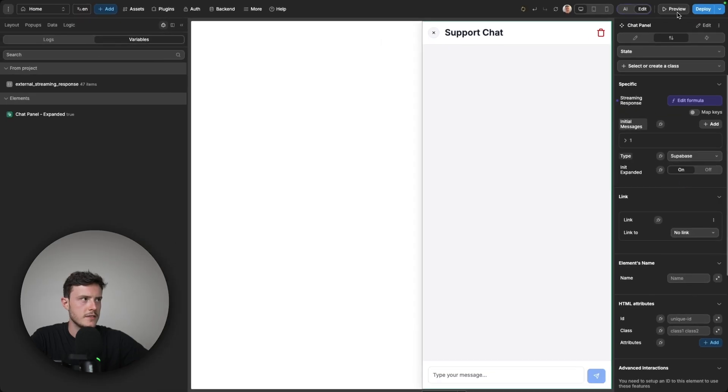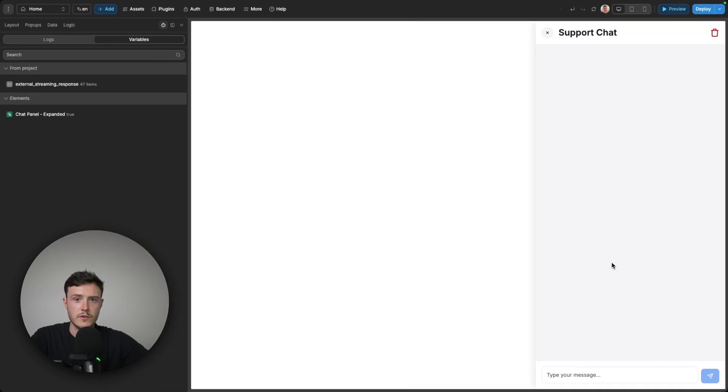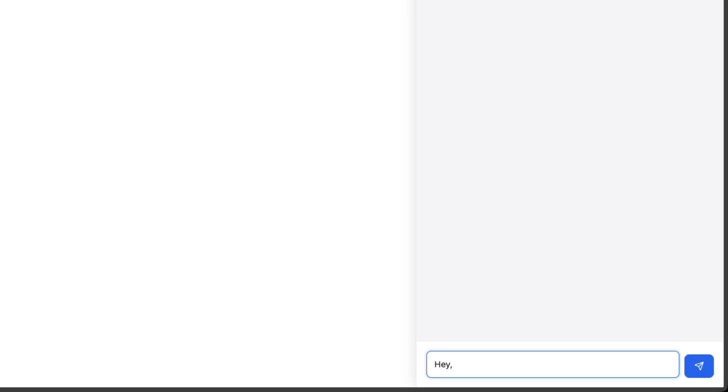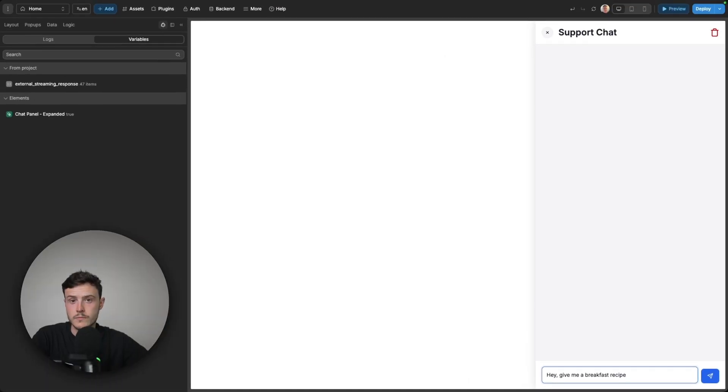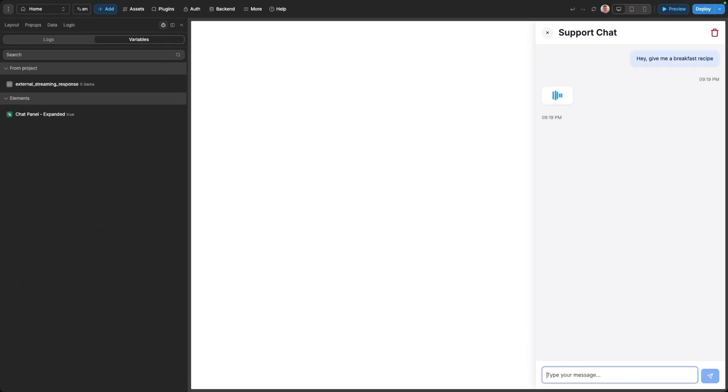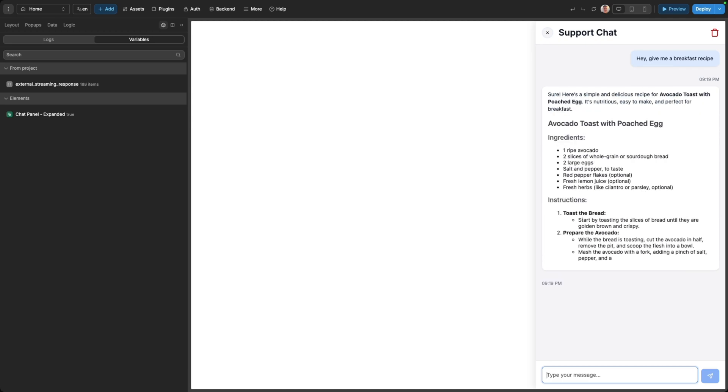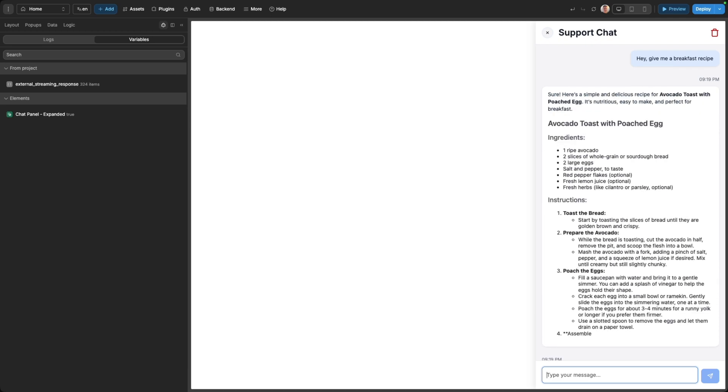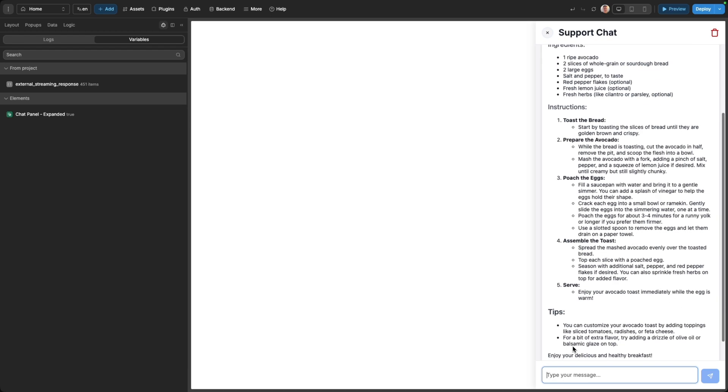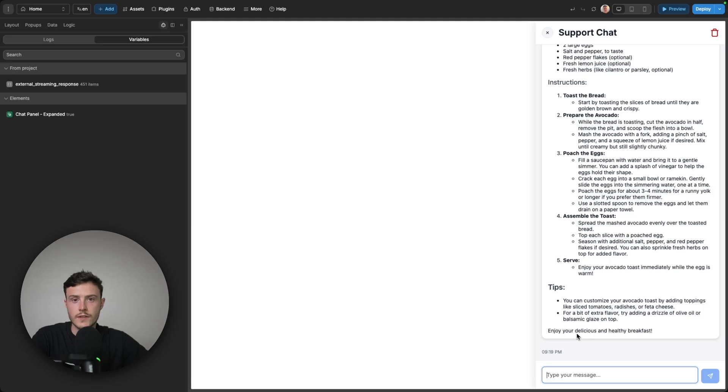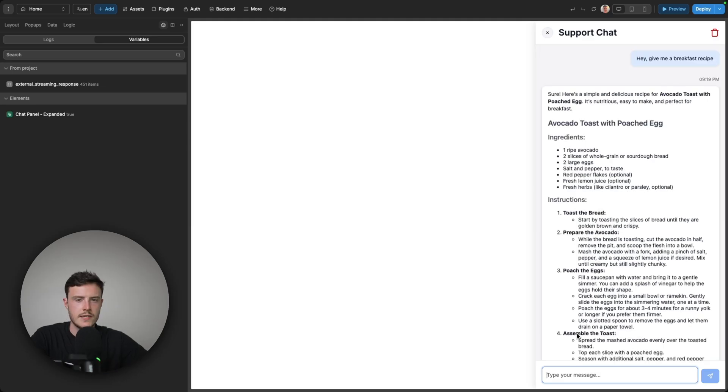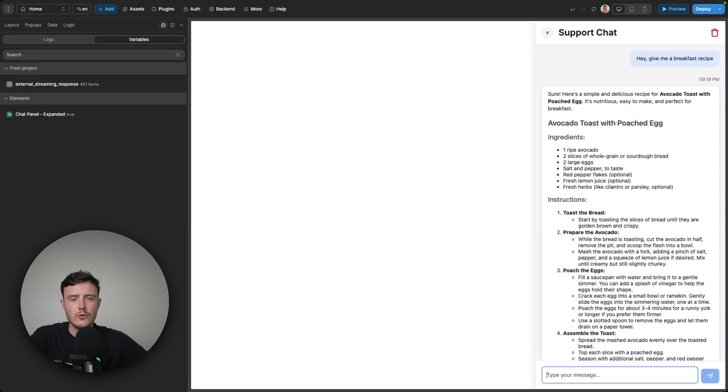So now in my component settings, when I put this to Supabase and put it into preview mode. And send it a prompt. We can see we got that streaming response. Now this works the exact same as it did on Xano.